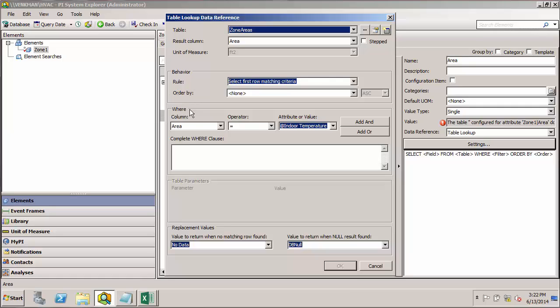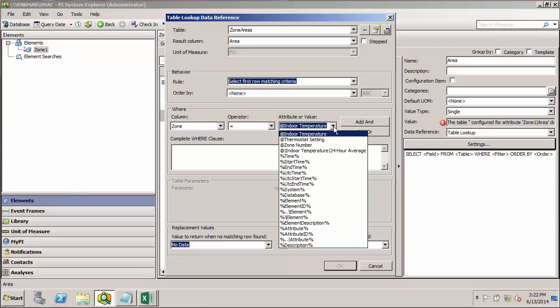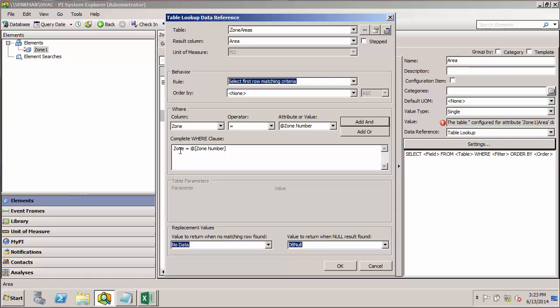This will help us filter the data and return only the value that we want. So here we want to match the zone column to the zone number attribute. So I'll hit add an AND clause. Now when the query is run on the table, it'll find the row where the zone number attribute matches the zone number in the table and return the area that appears in that row.